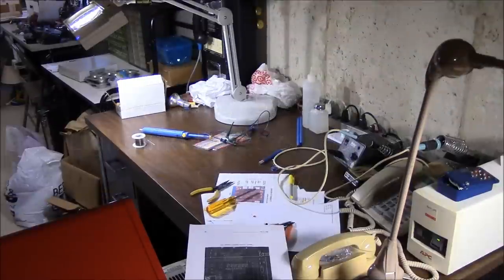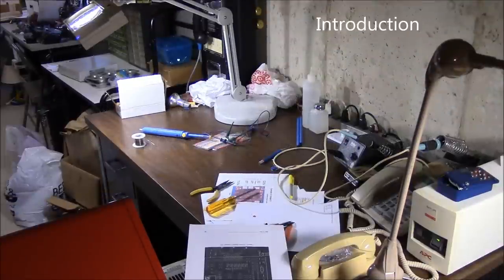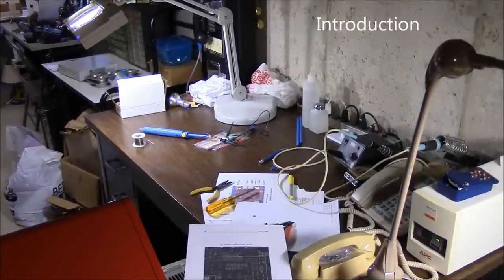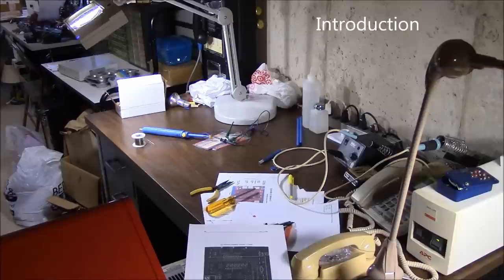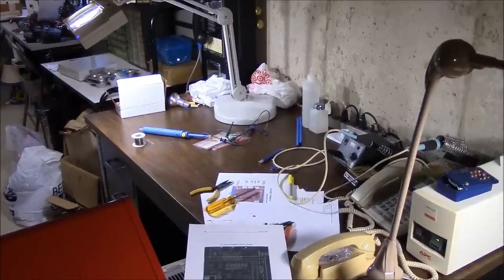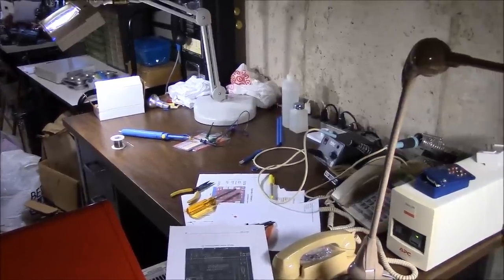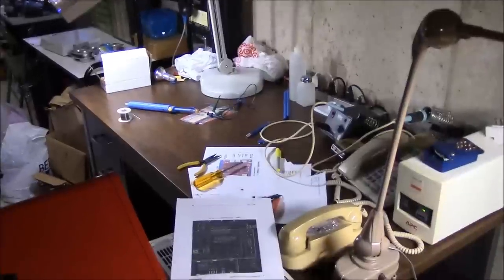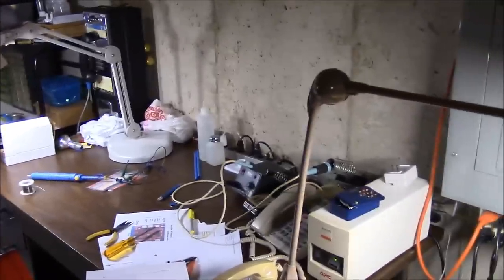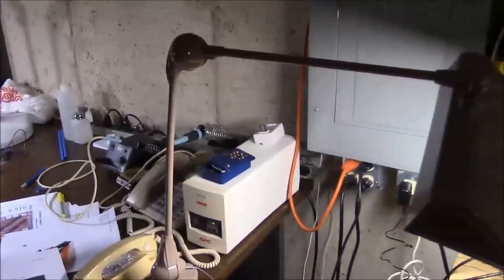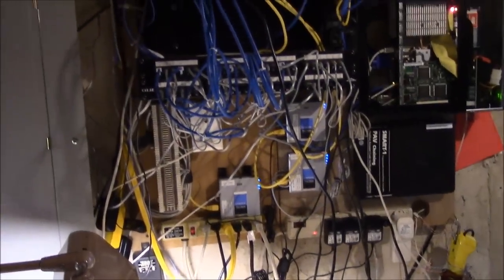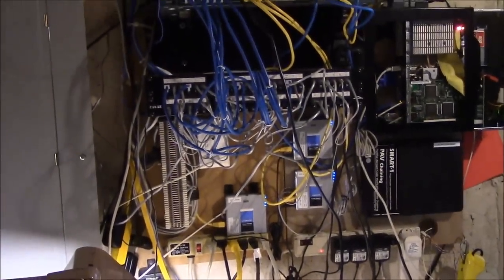We're down here in the workshop right now and going to do a quick video explaining some of the features of the Blitzortung system. Here's the workshop with soldering iron, magnifier, and everything. I've got it set up underneath my networking panel here.